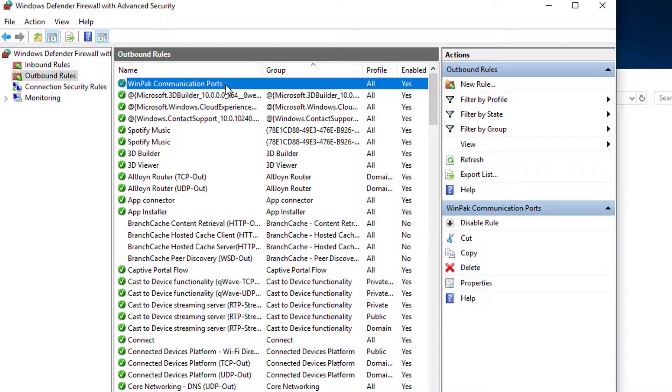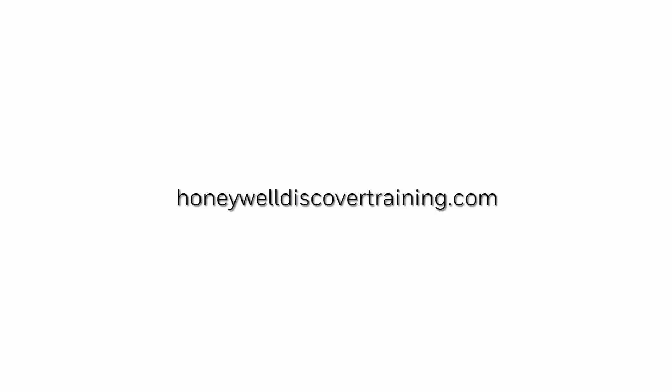For information on the inbound rule please reference the how to create a Windows Firewall inbound rule video. For more information and videos please visit our web page honeywelldiscovertraining.com